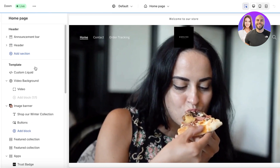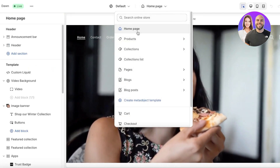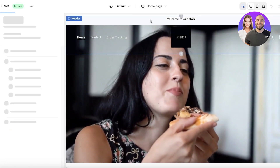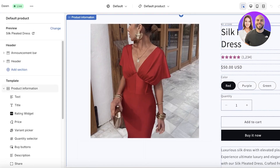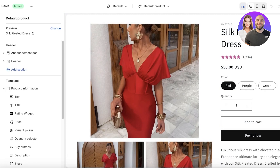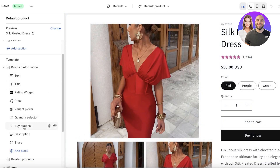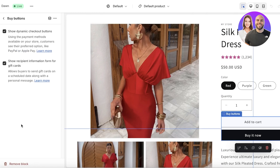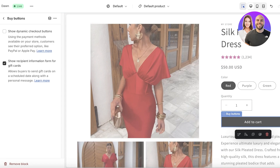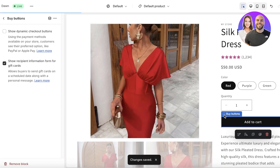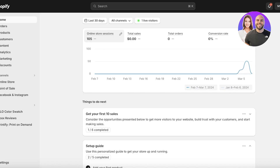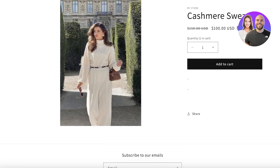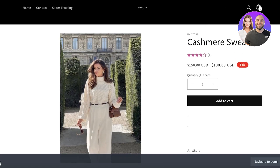Once you click on customize, click on products after the homepage on the top, and this will lead you to any product page. In your product page on the left, you have the option of buy buttons. Click on buy buttons and then uncheck the option to show dynamic checkout buttons. This will remove your direct payment options or the buy it now button. Then click on save, and your buy it now button will be removed, so you'll only have an add to cart button.